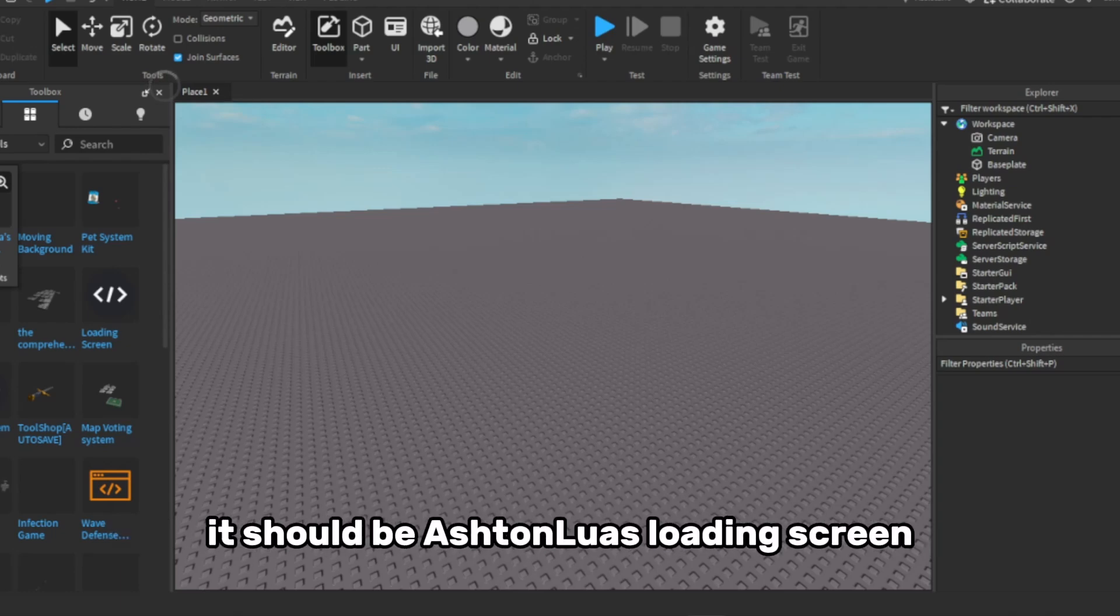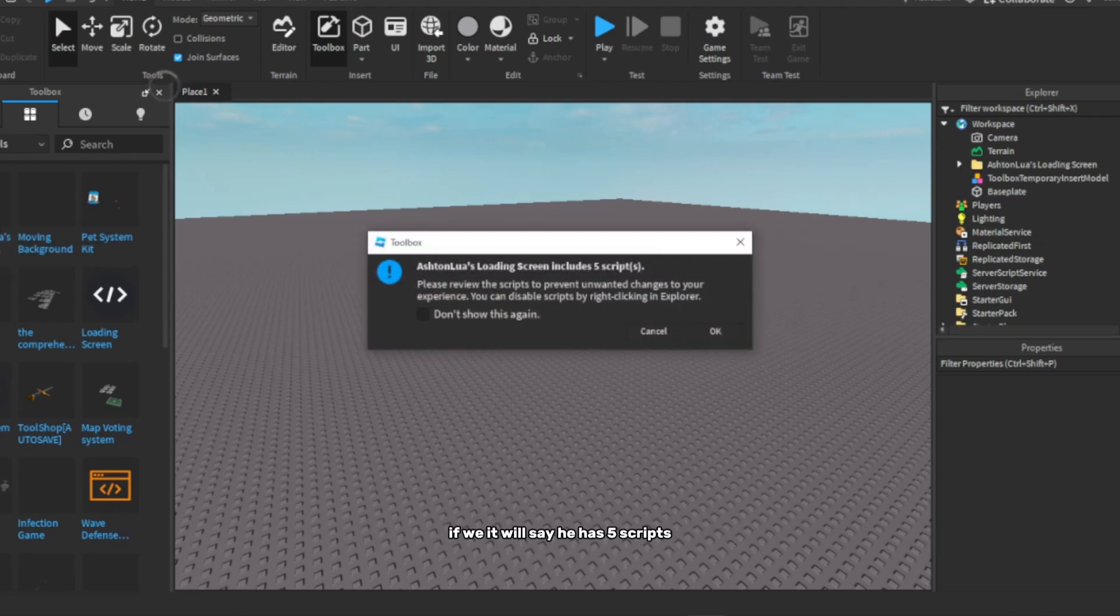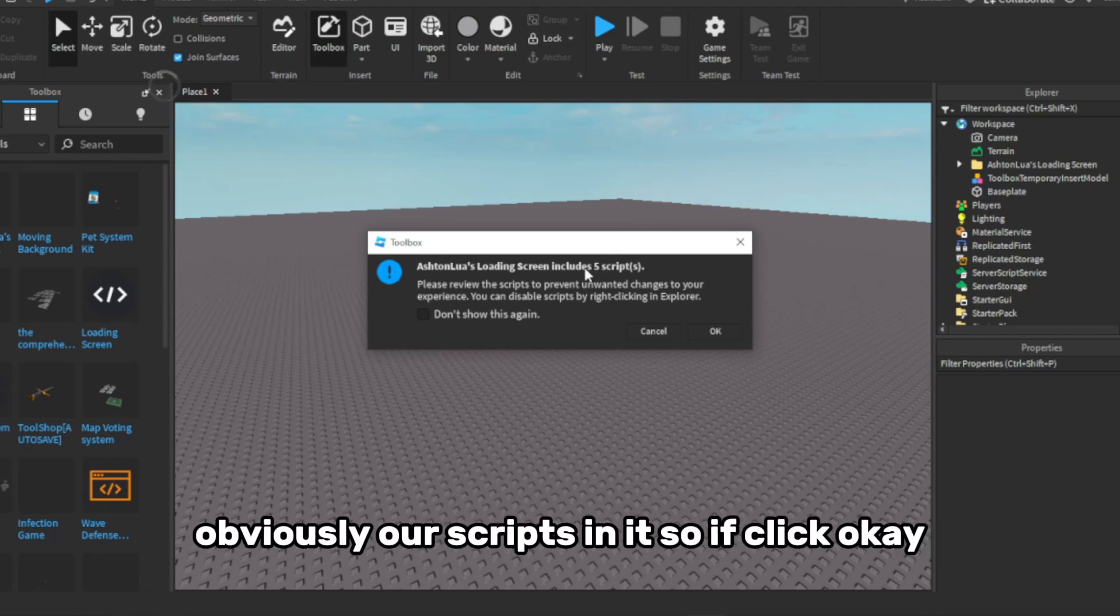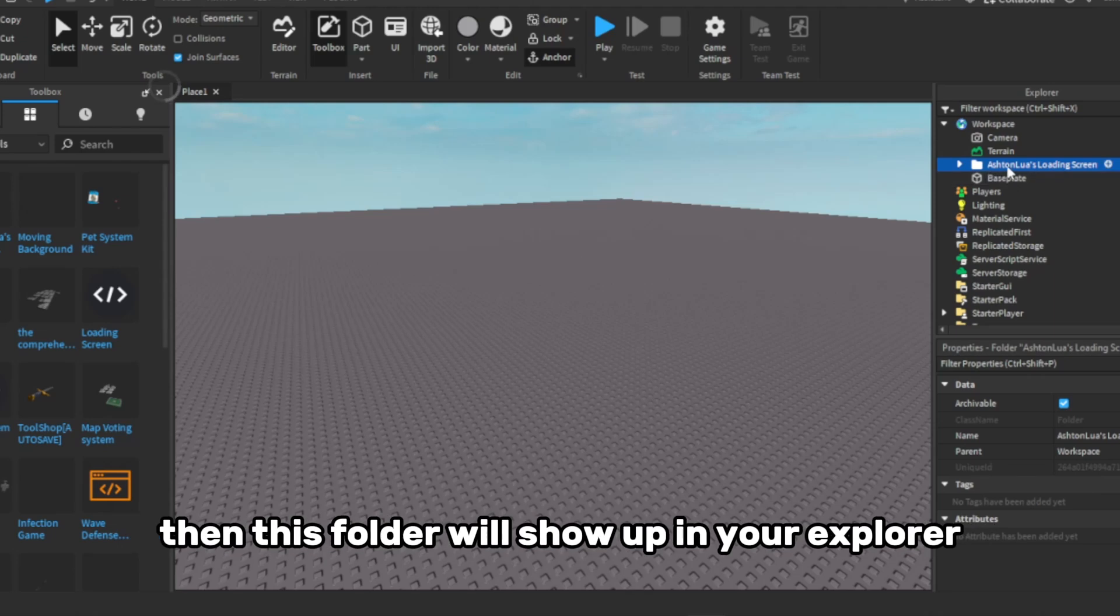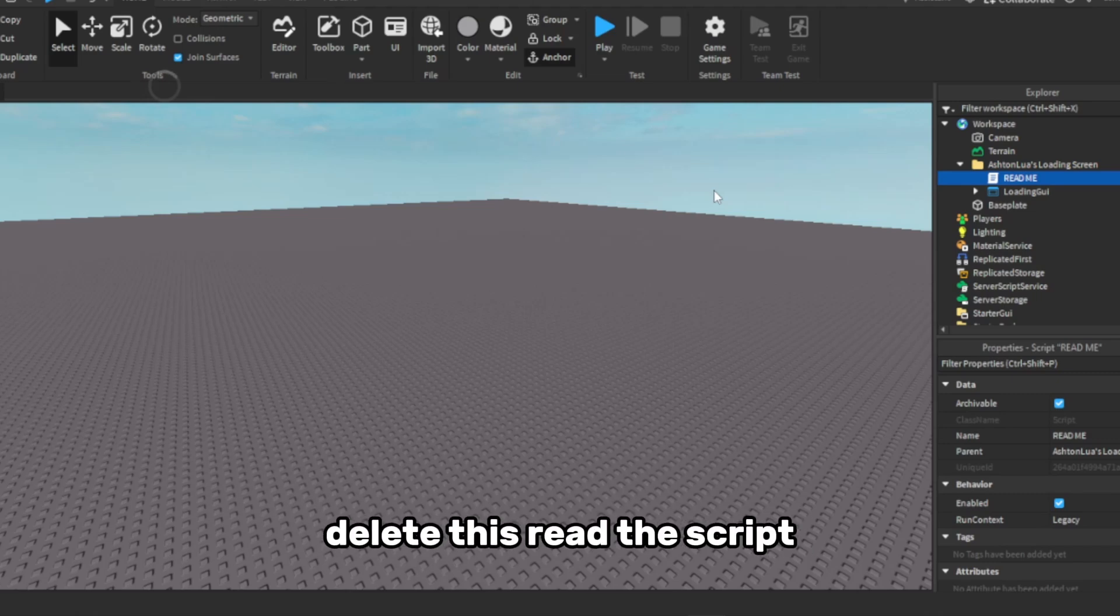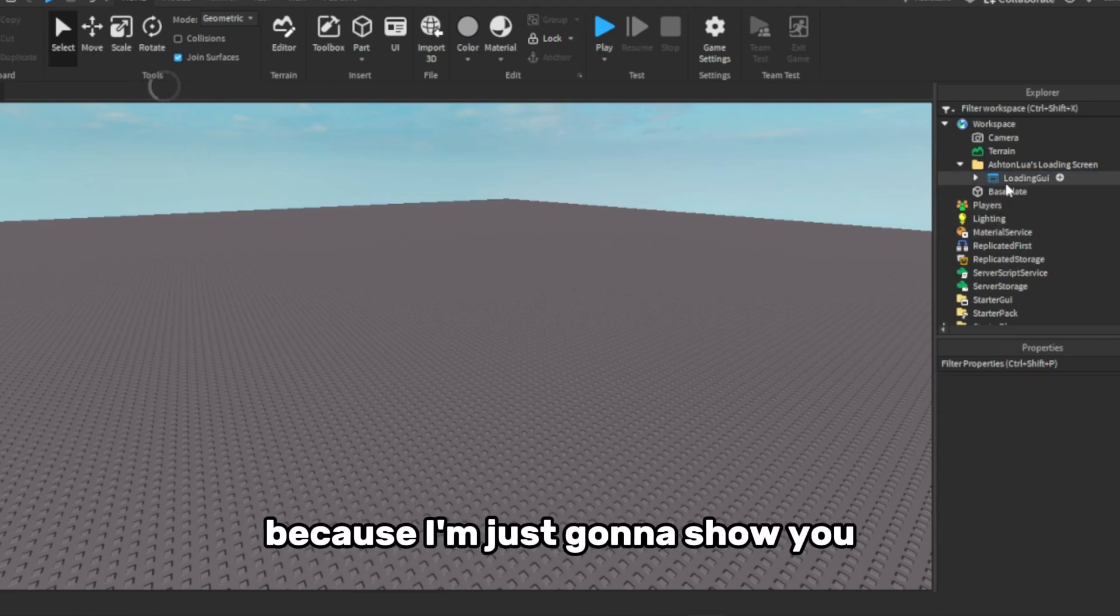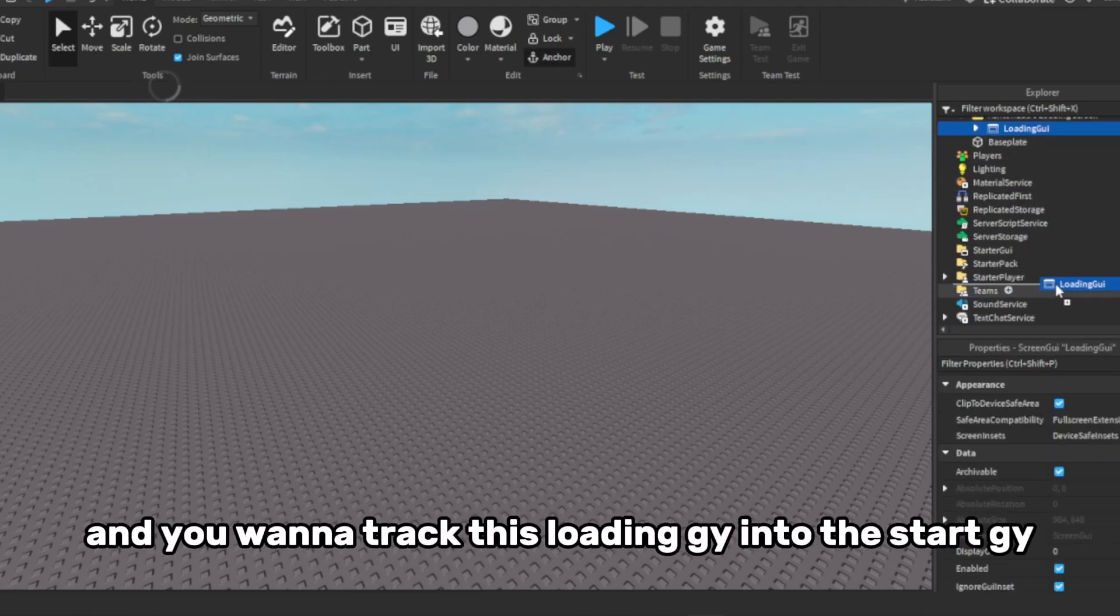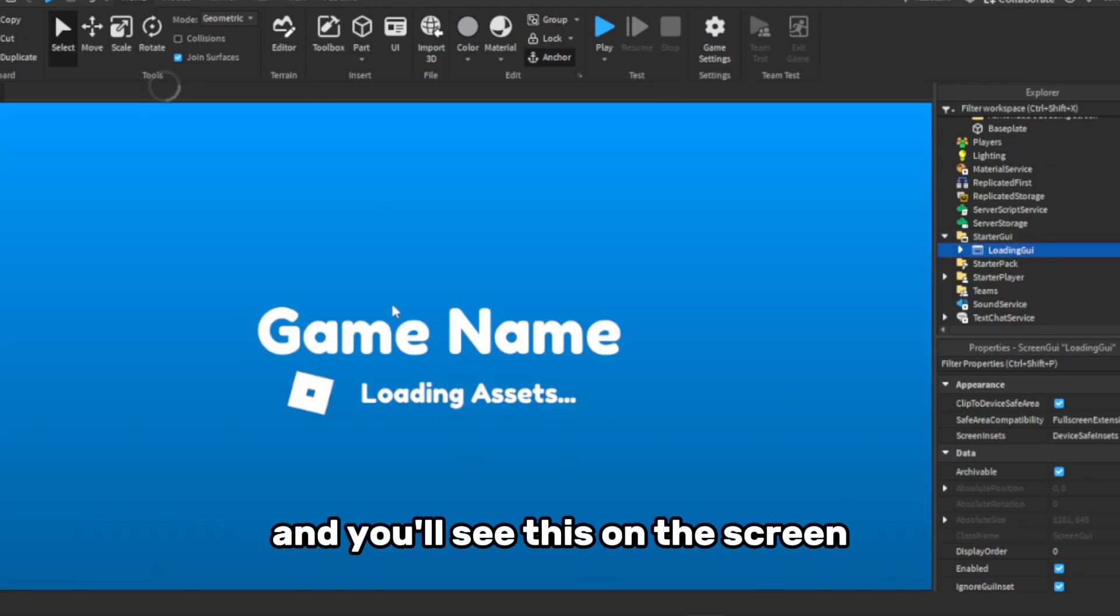There we go, there should be Ashton Lua's loading screen. It will say it has five scripts, because obviously it has scripts in it. So if you click OK, then this folder will show up in your explorer. You want to open this, delete this readme script, because I'm just going to show you. And we want to drag this loading GUI into the start GUI, and you'll see this on your screen.